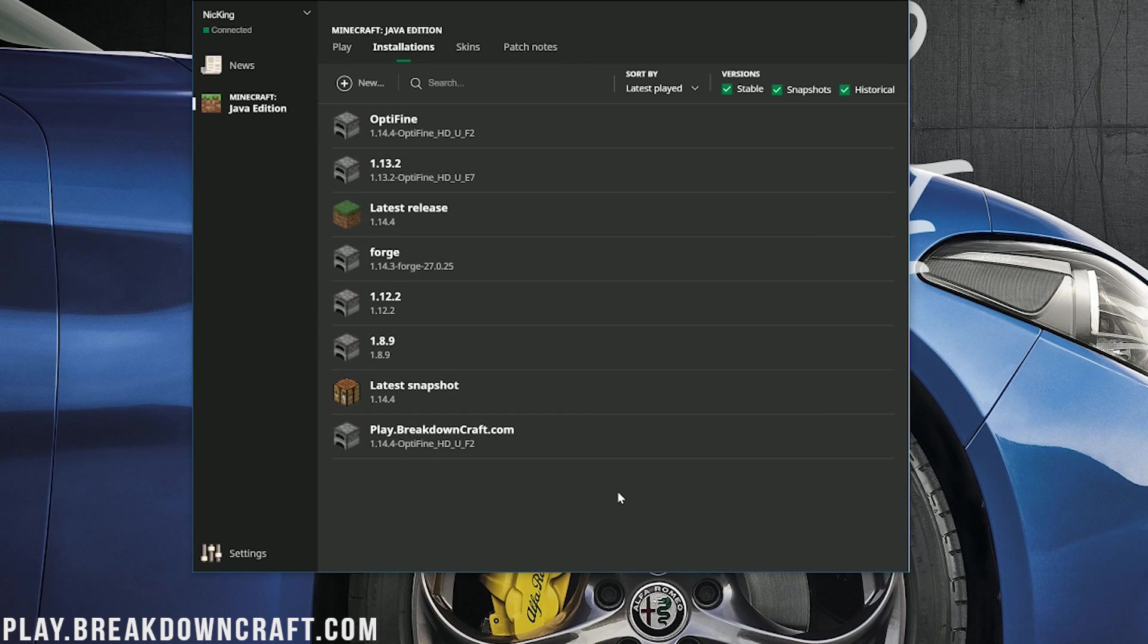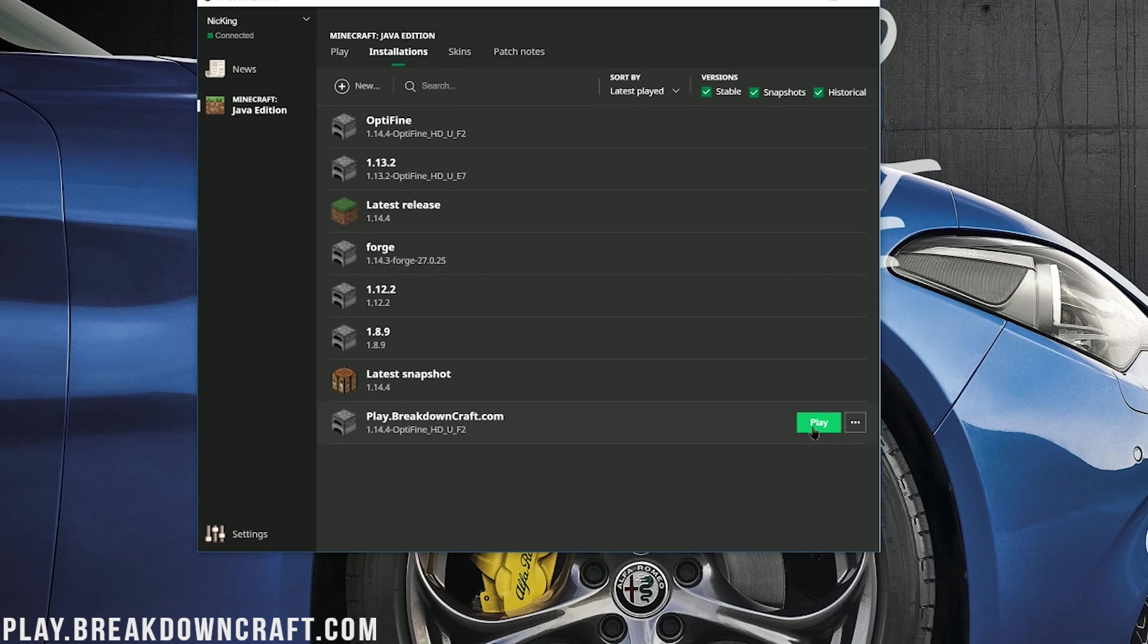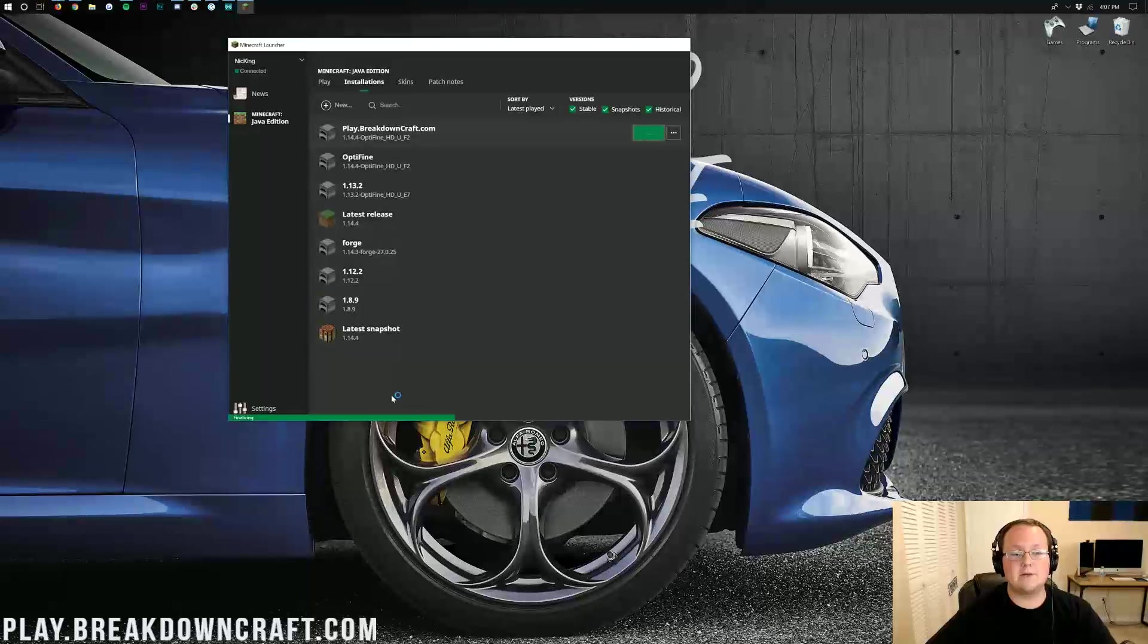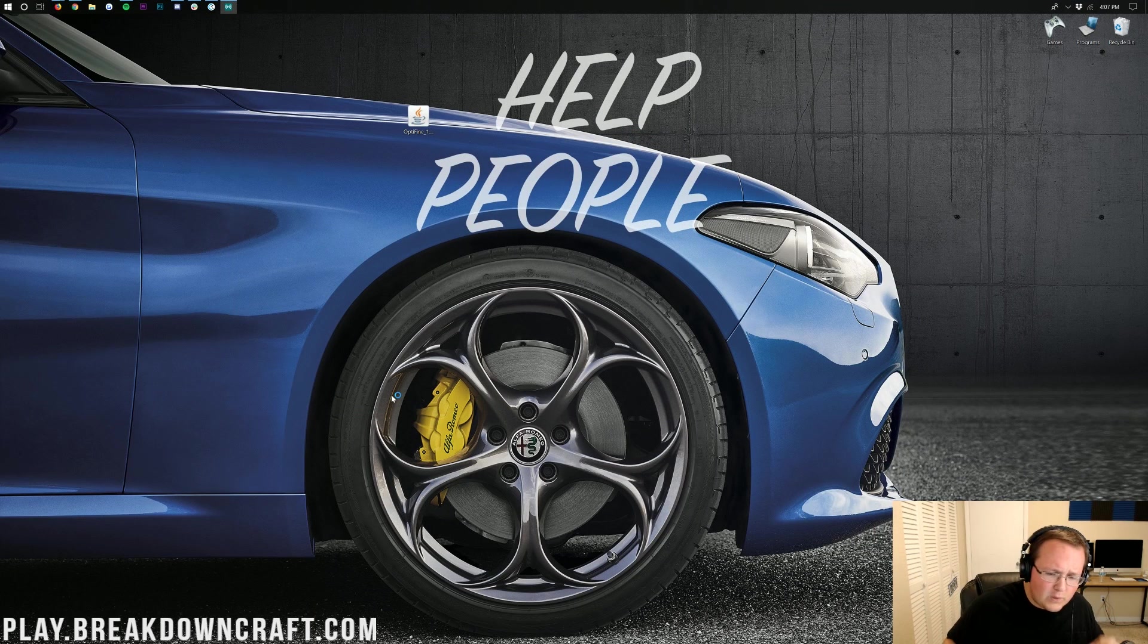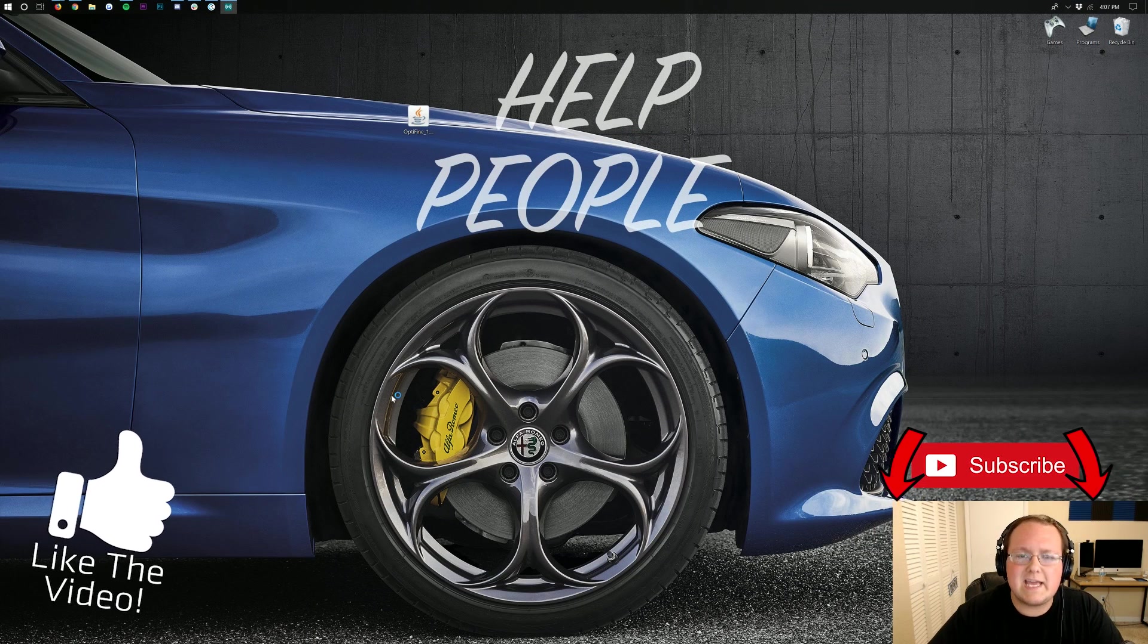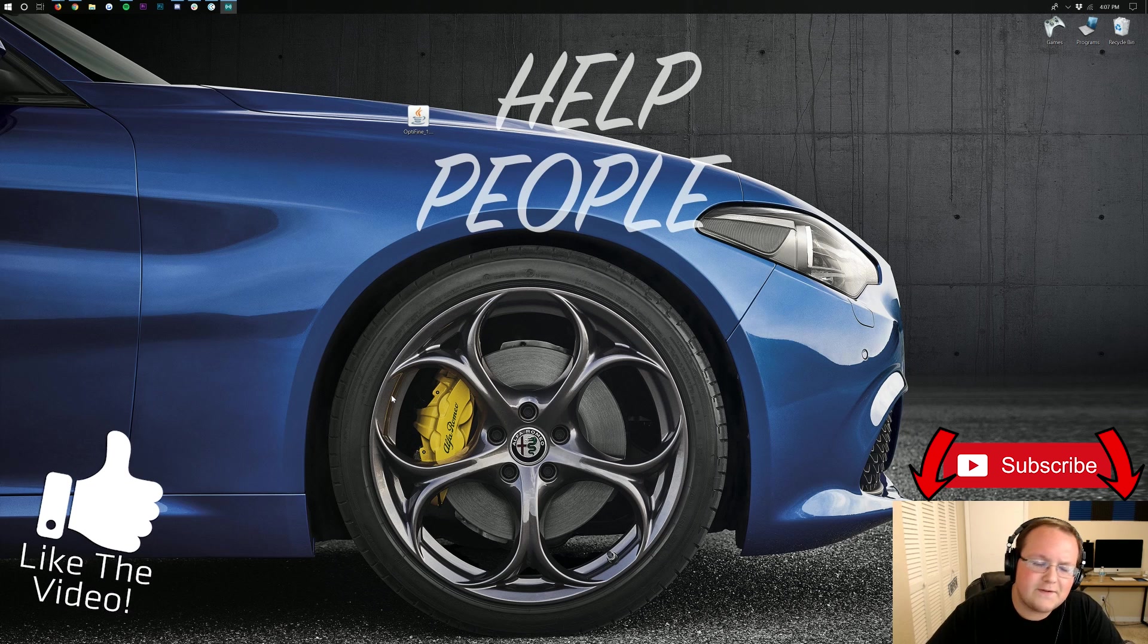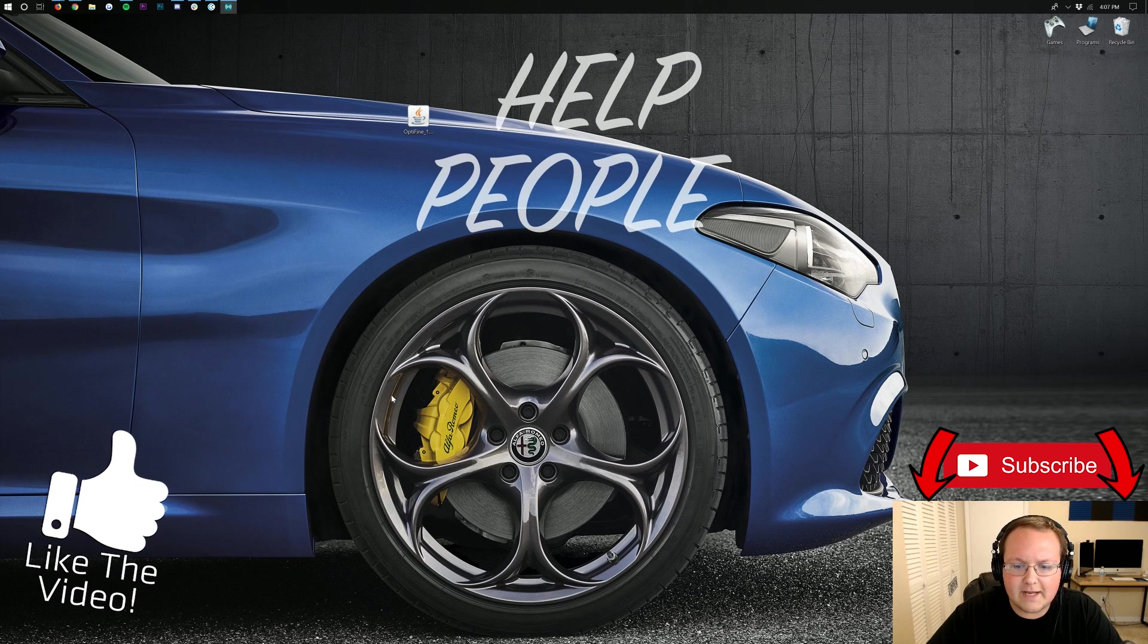Now, on this page, we can come down to the profile we created. Again, play.breakdowncraft.com is the best Minecraft server in the multiverse. And then go ahead and click the green play button on our profile we created. Now, at this point, Optifine is opening up with Minecraft 1.14.4 installed. It's very, very simple. Very, very easy.